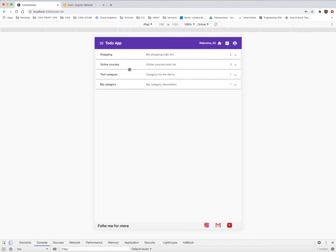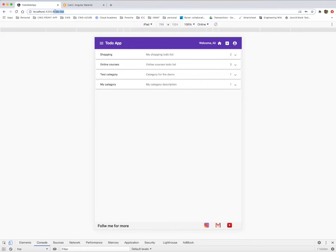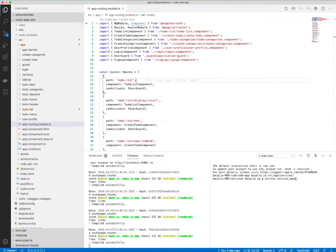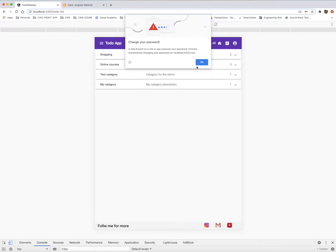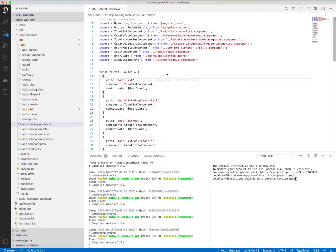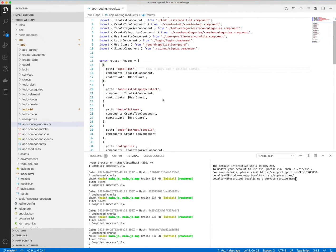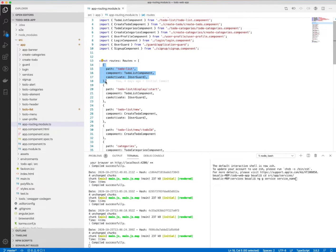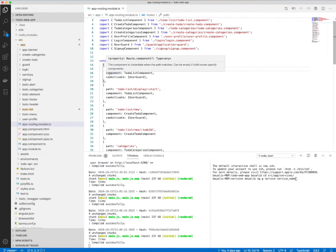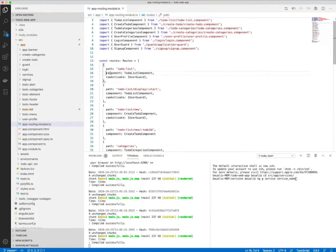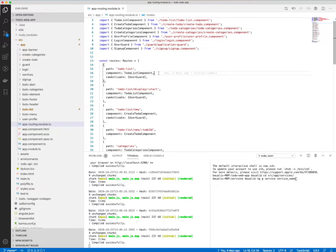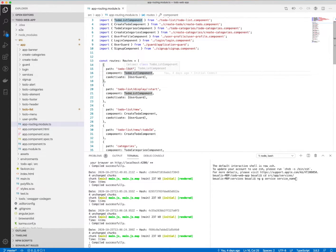Here I'm logged in. In order to access this URL slash to-do list, all I need to do is define a path or define a new route with the path 'to-do-list' and specify which component will display this route. For our case, the to-do list is the to-do list component, which is this one we already saw before. We have the canActivate, which is